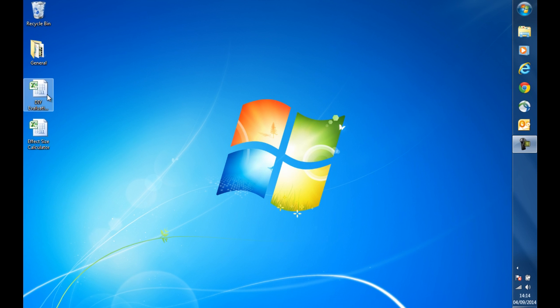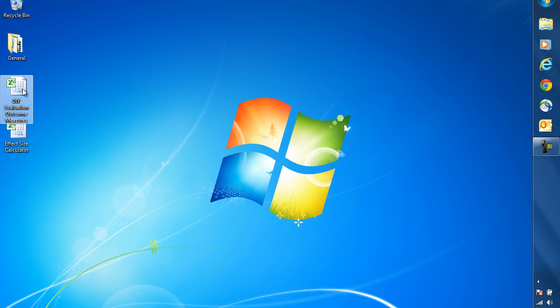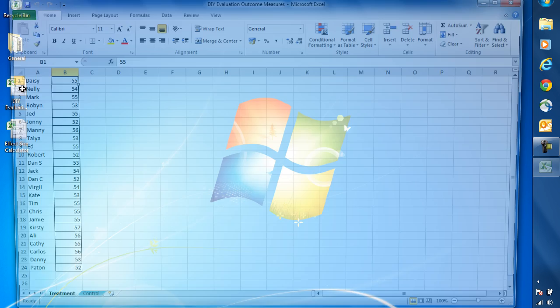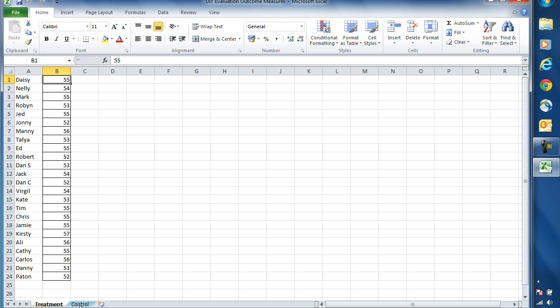As an example, I've created a spreadsheet called DIY Evaluation Outcome Measures. If we open that, we can see that I've got my treatment group and control group in two separate tabs, and that's just for the sake of ease. Here in my treatment group tab, I've got the list of children and then their individual scores, and likewise in the control group, the same.